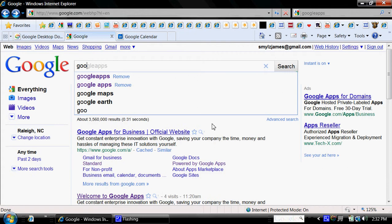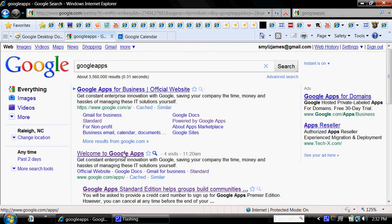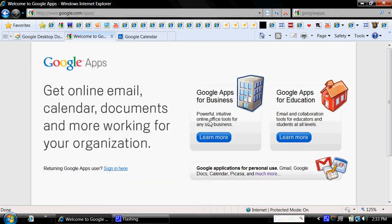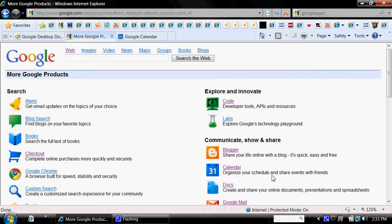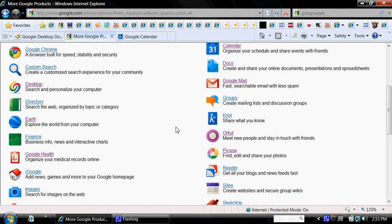Google Apps. Google Apps are fantastic because they can pretty much take you anywhere you need to go. Google Apps are available for business, education, and also personal use. We're going to focus on the personal use. As you can see here, Google has a plethora of applications that anyone can use.